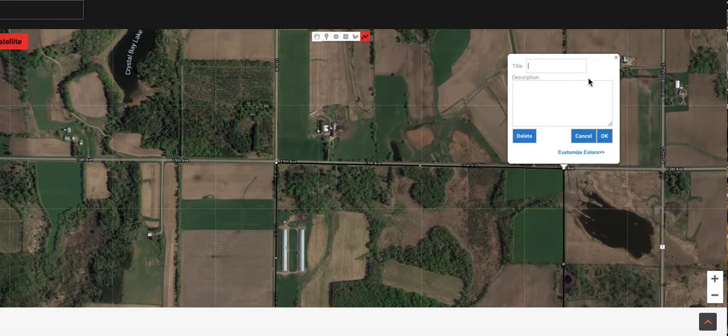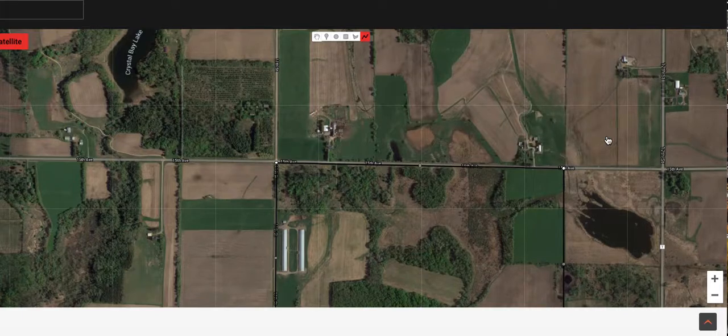That's our property lines. You can write that in there if you want, but we're going to know what the property lines are. The next thing I want to have, very important, is access.